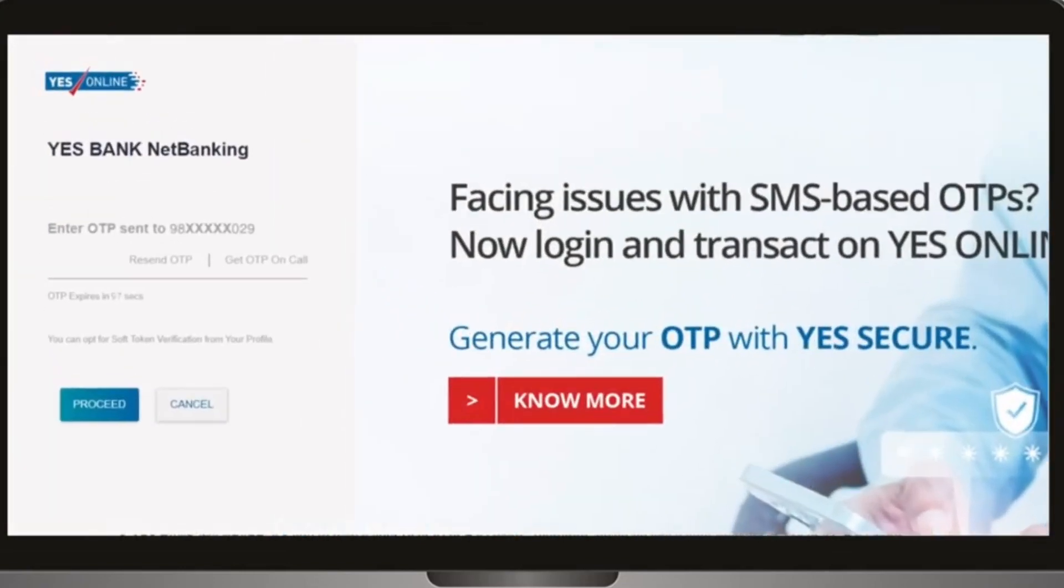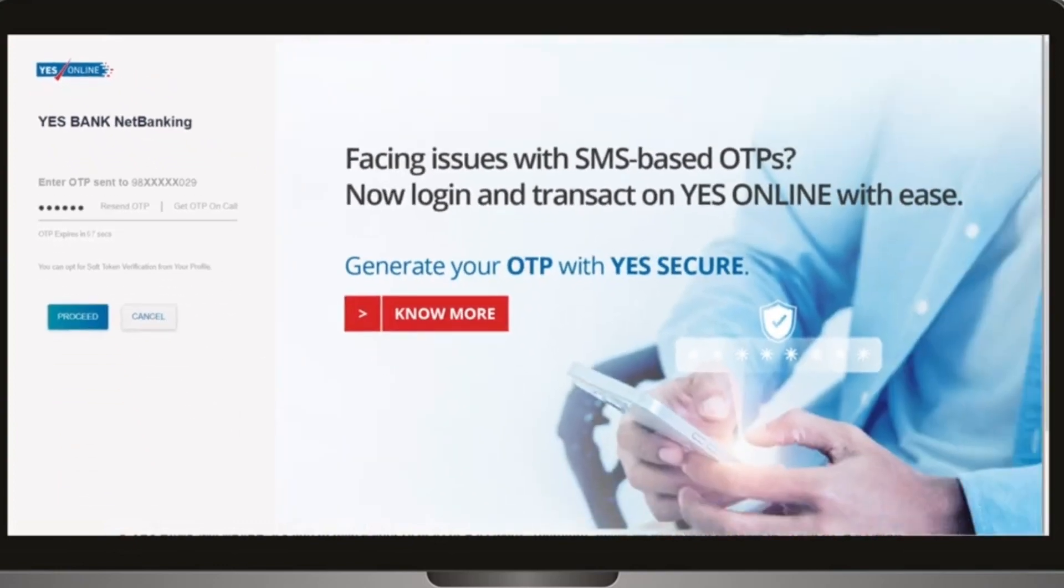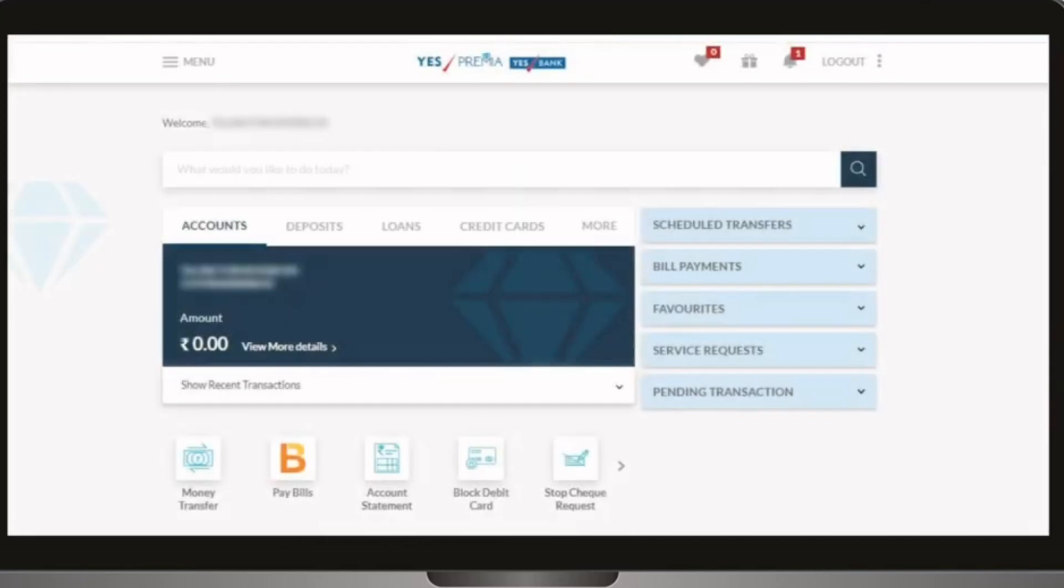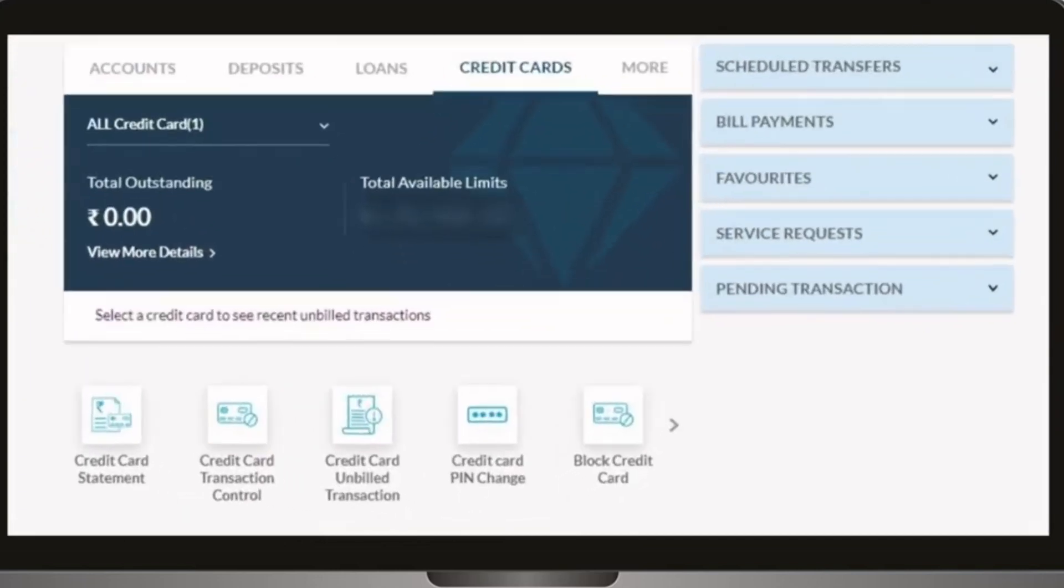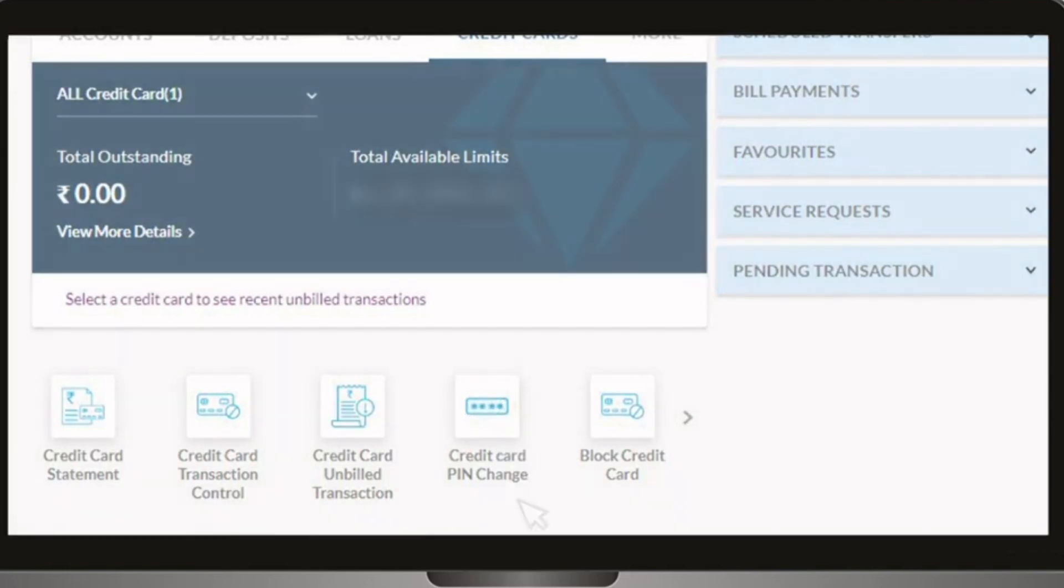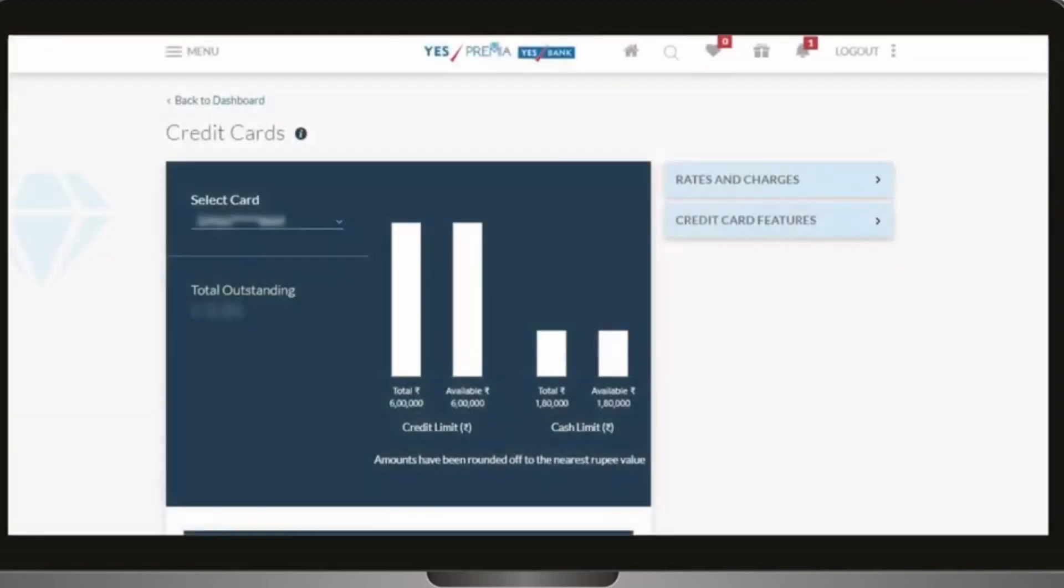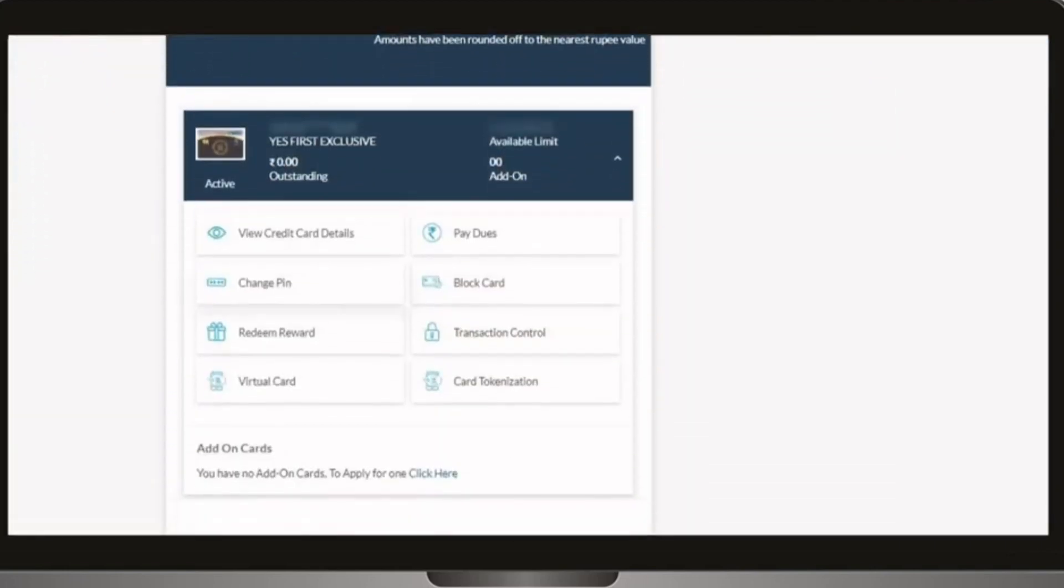Enter the six-digit OTP sent to your registered mobile number. On the dashboard, click on the credit cards tab, then select credit card PIN change option. Scroll down to click on change PIN option.